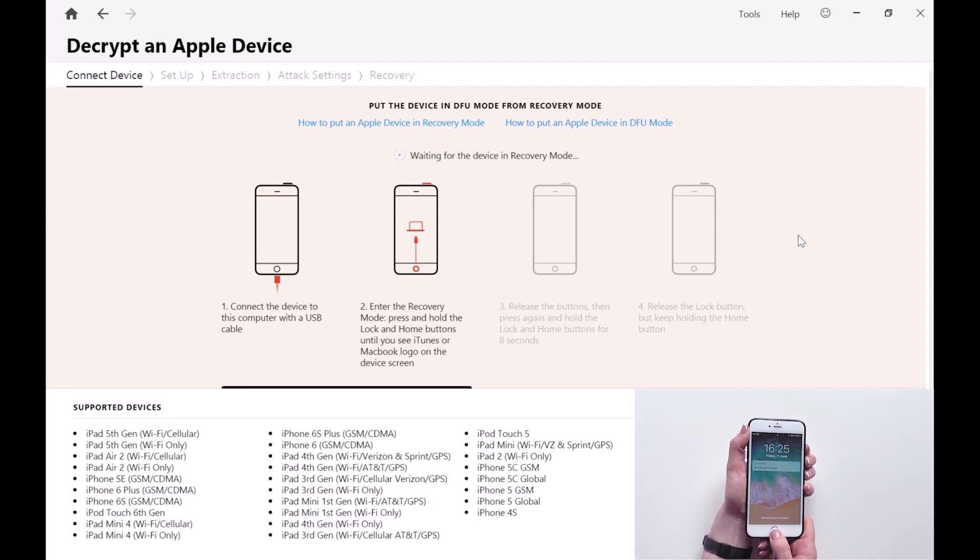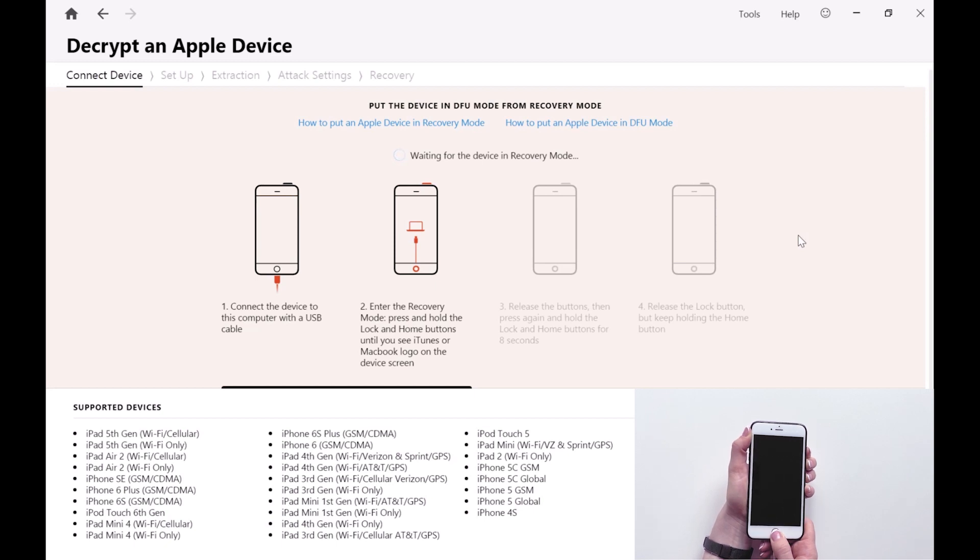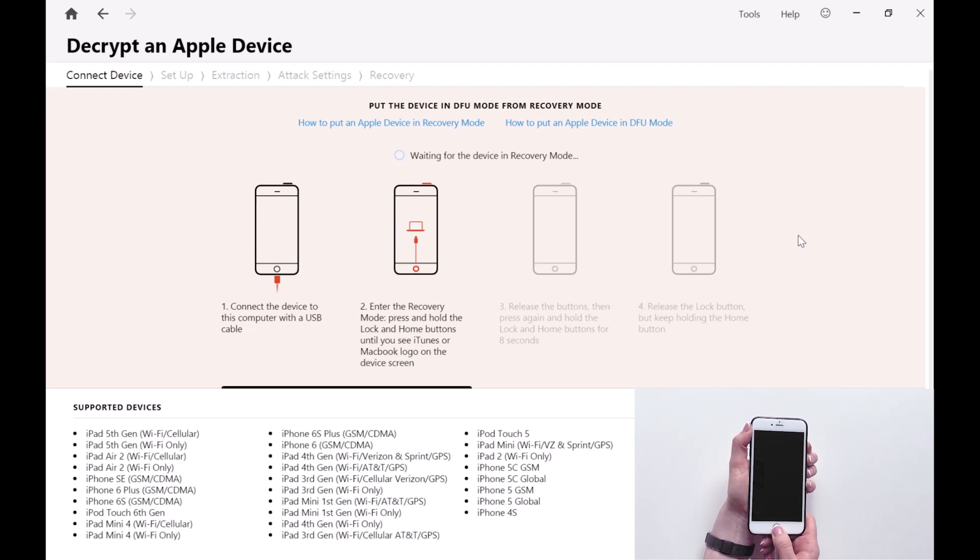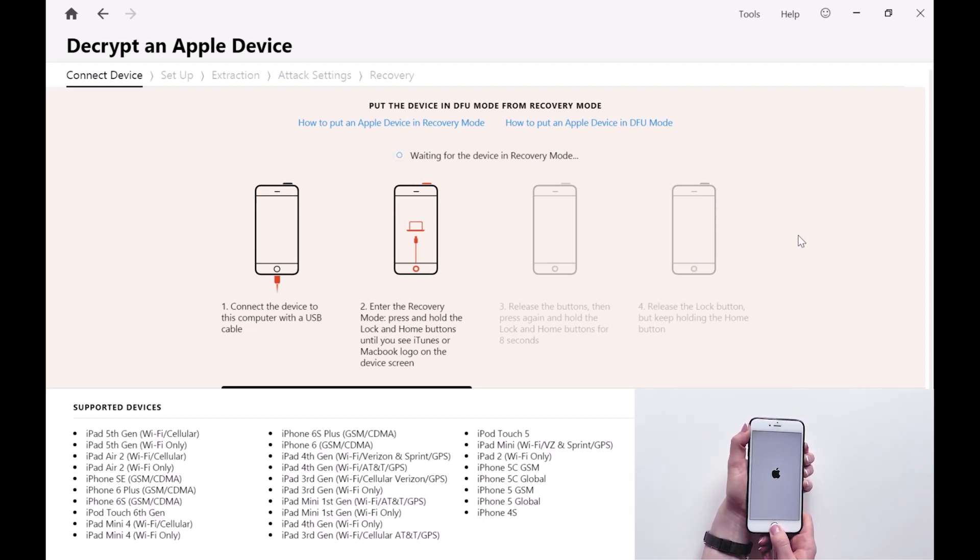Having connected the device, the first thing we want to do is put the iPhone into recovery mode. This is done by pressing and holding the lock and home buttons until the iTunes logo appears on the screen.